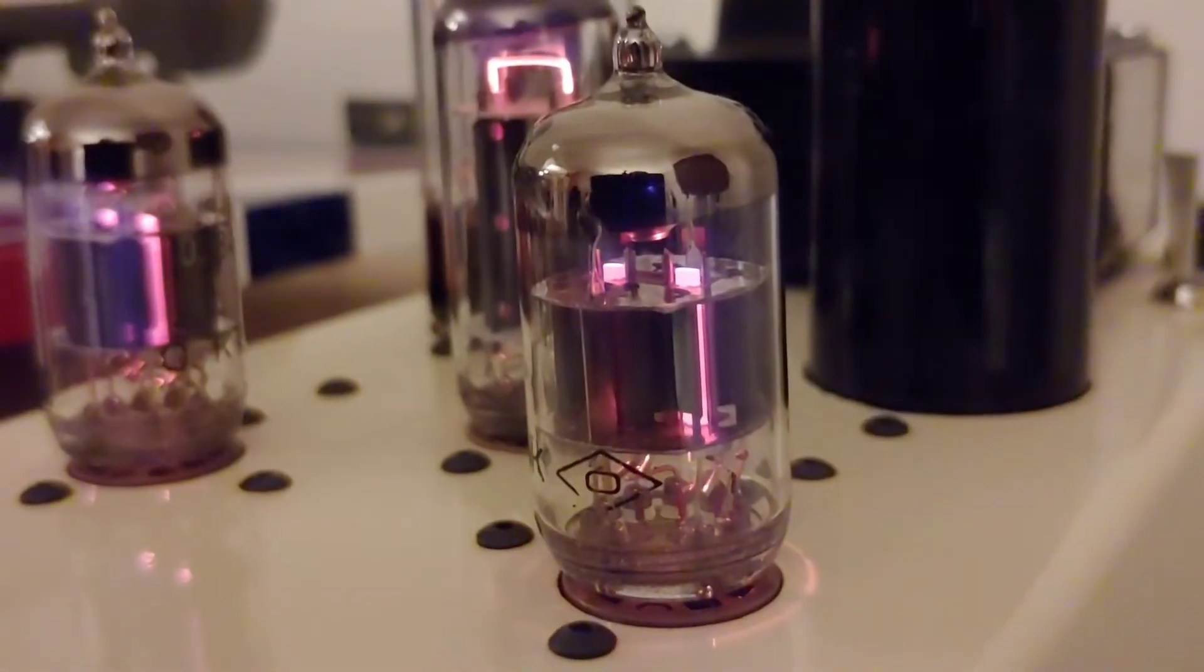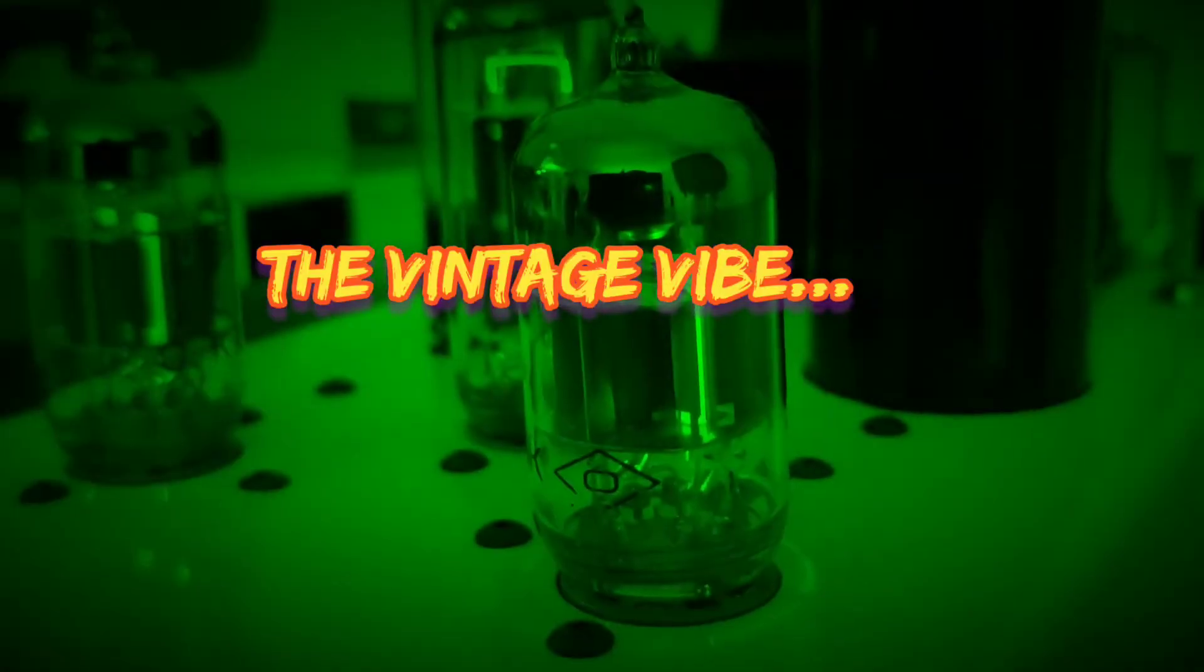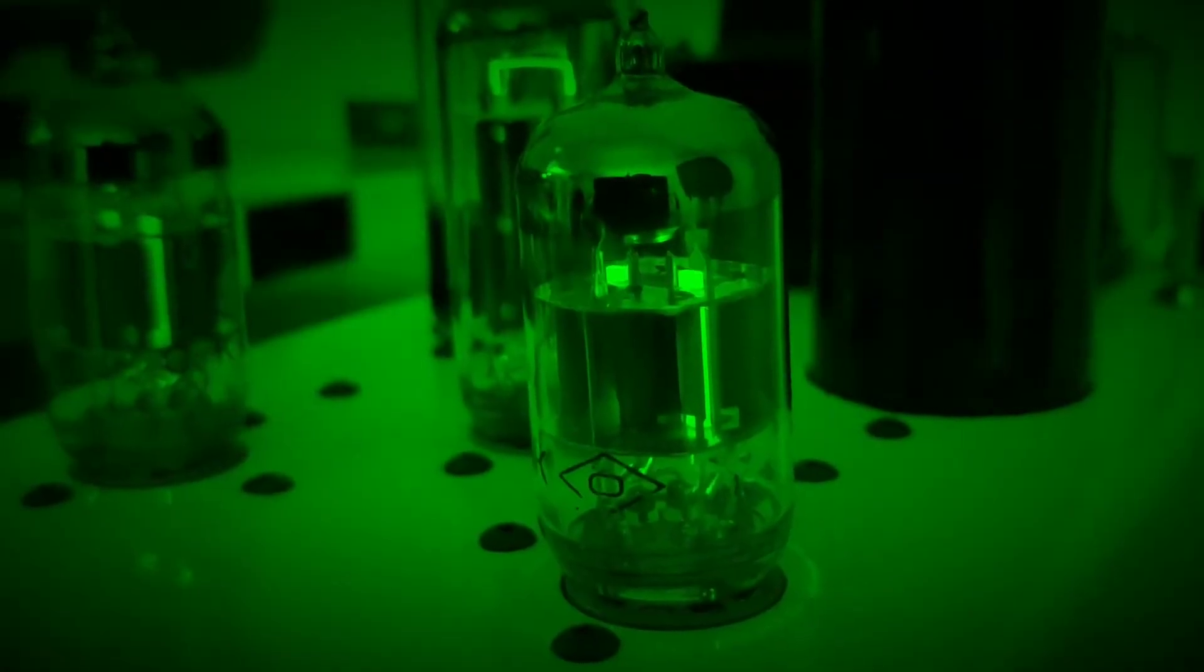Welcome to the Vintage Vibe for our very first Vintage Bit, where we do a quick snapshot.